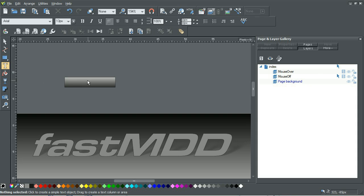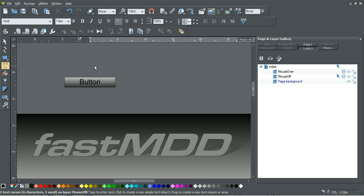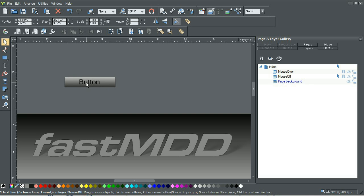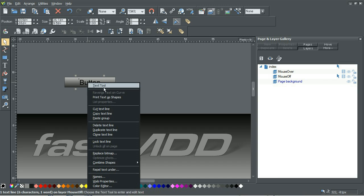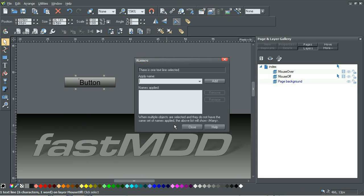Now I'm going to add some text in here and let's just call it button. I like to center the selection there, just move it around so it's where we want it.